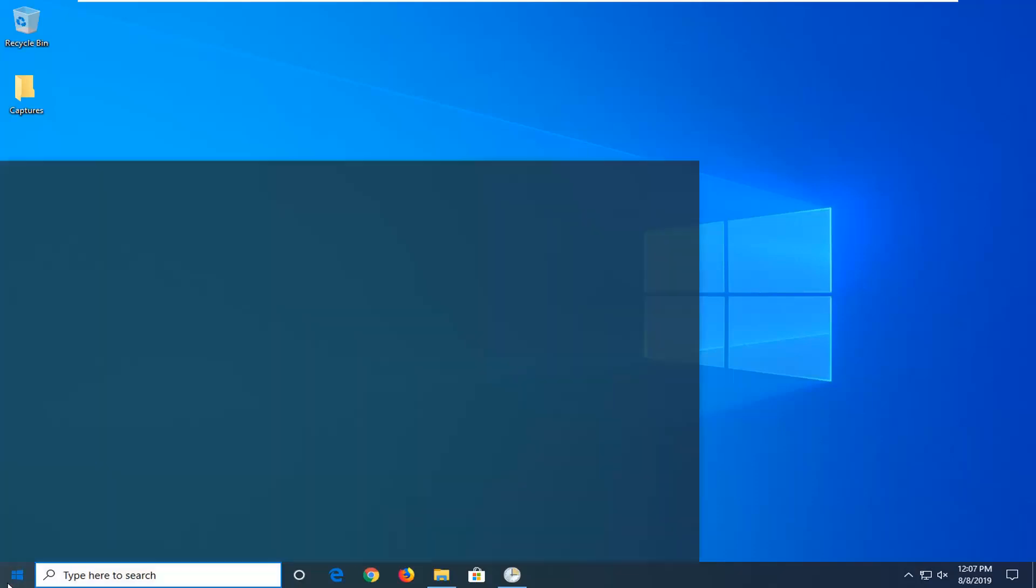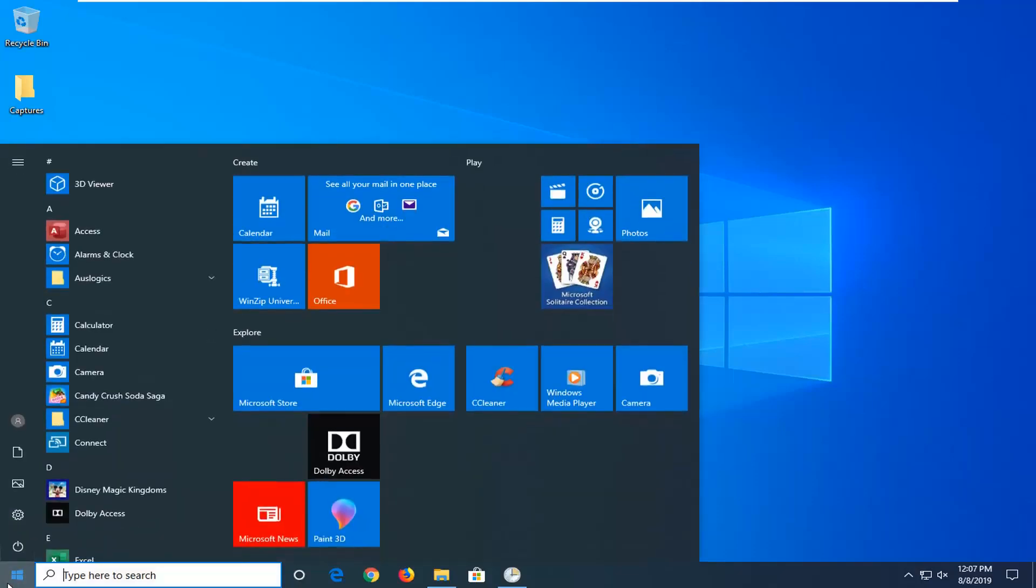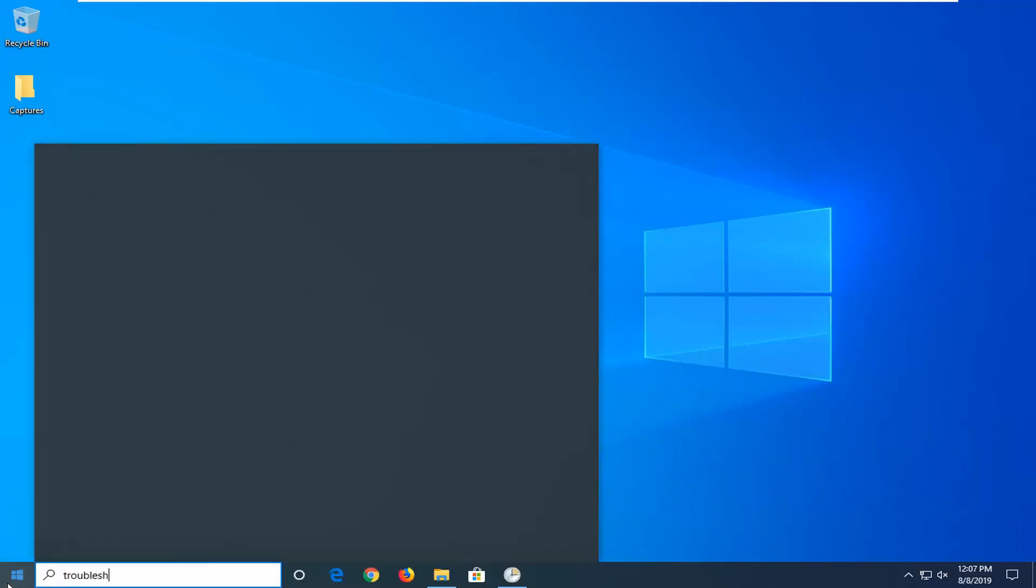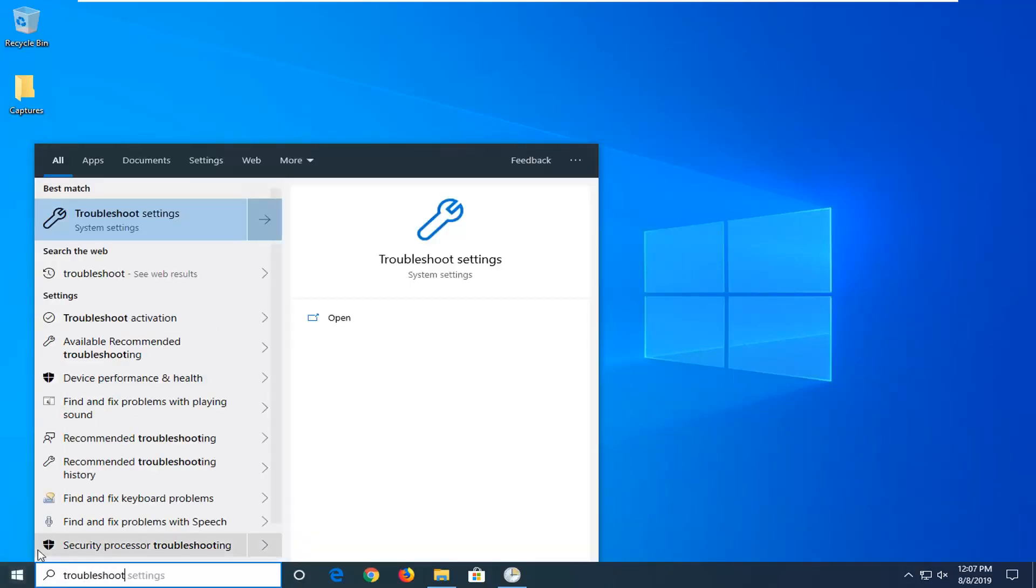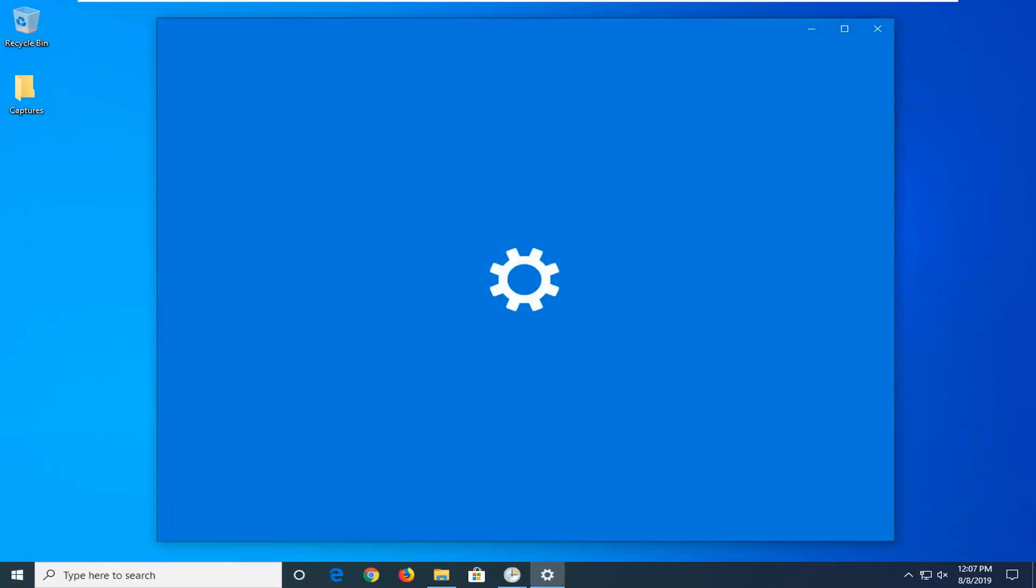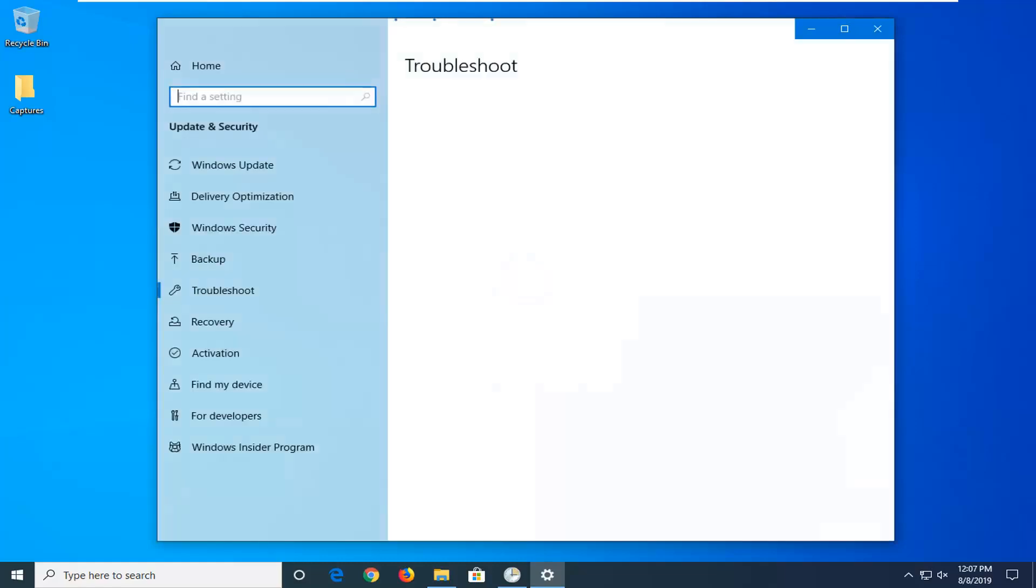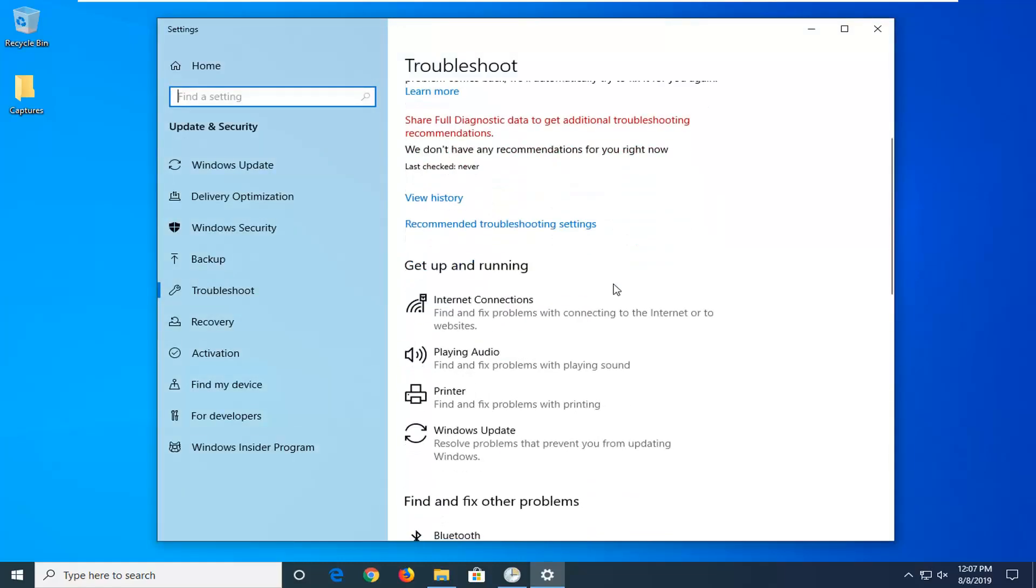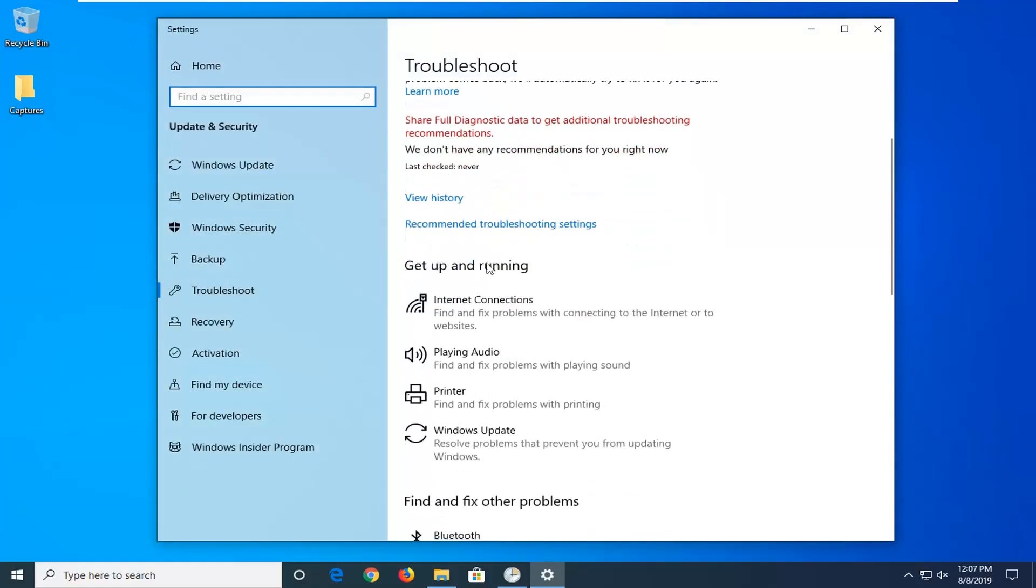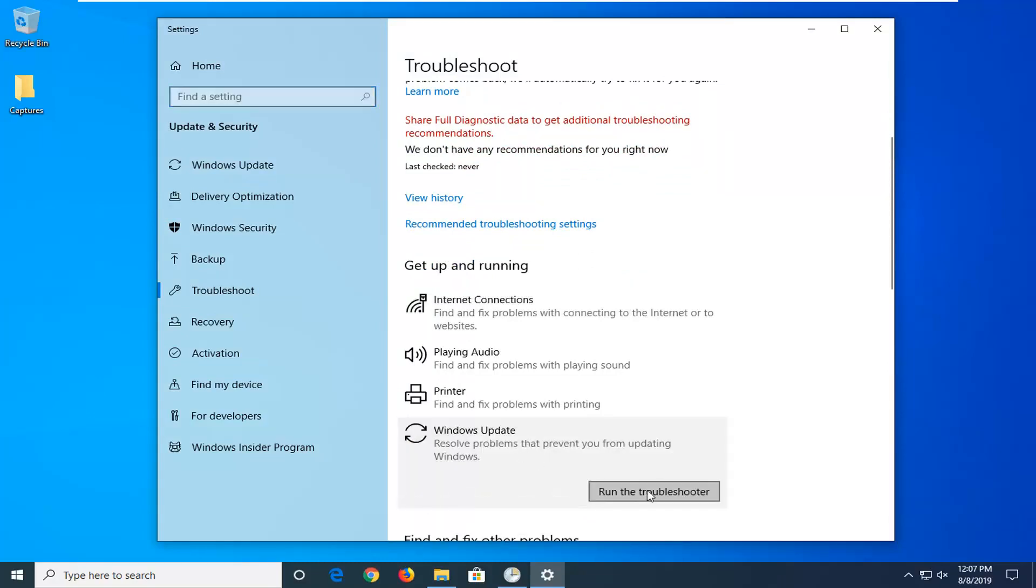So first thing we're going to do is open up the start menu, type in troubleshoot. Let's match it to come back with troubleshoot settings. Go ahead and left click on that. You want to scroll down on the right side underneath Get Up and Running and select Windows Update. Resolve problems that prevent you from updating Windows and then select Run the Troubleshooter.